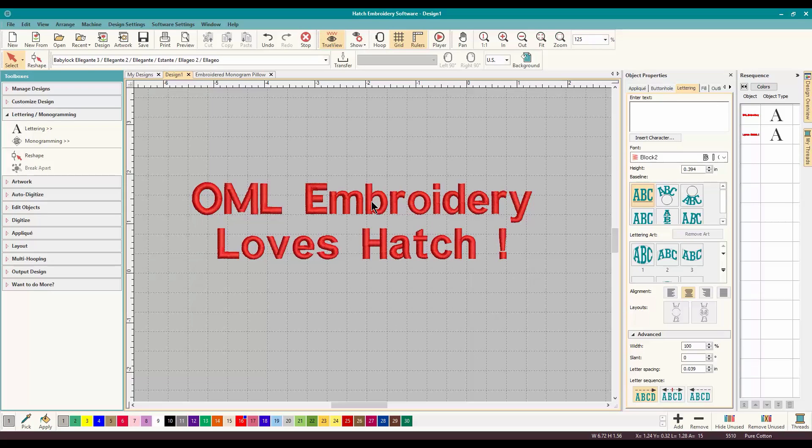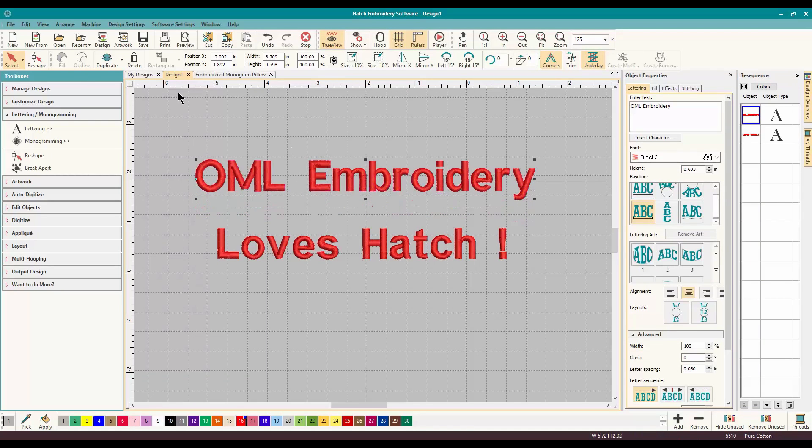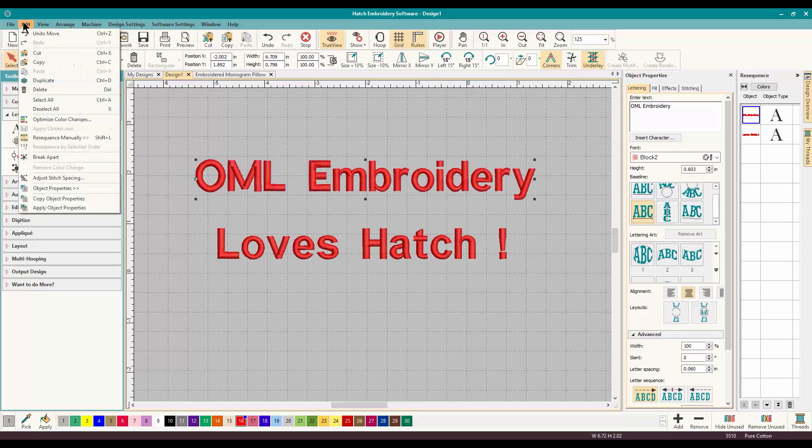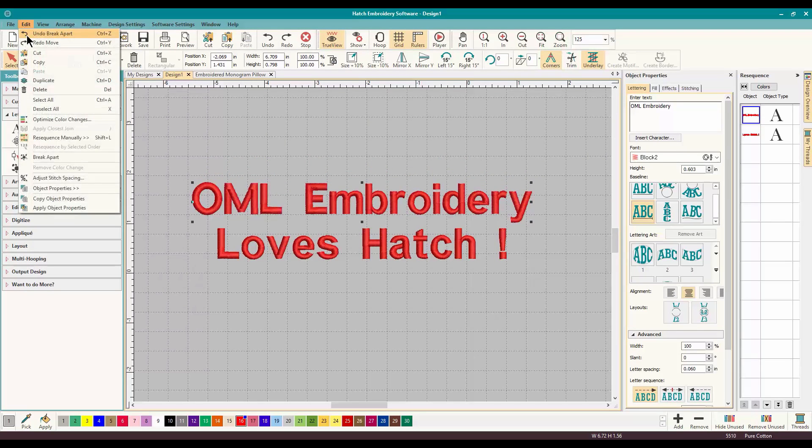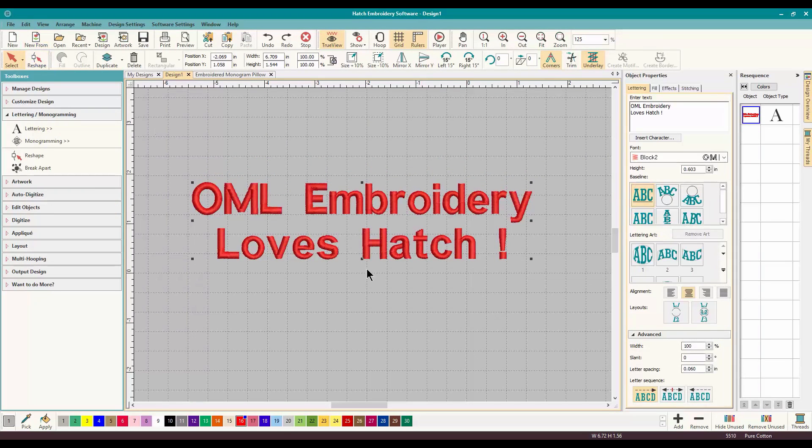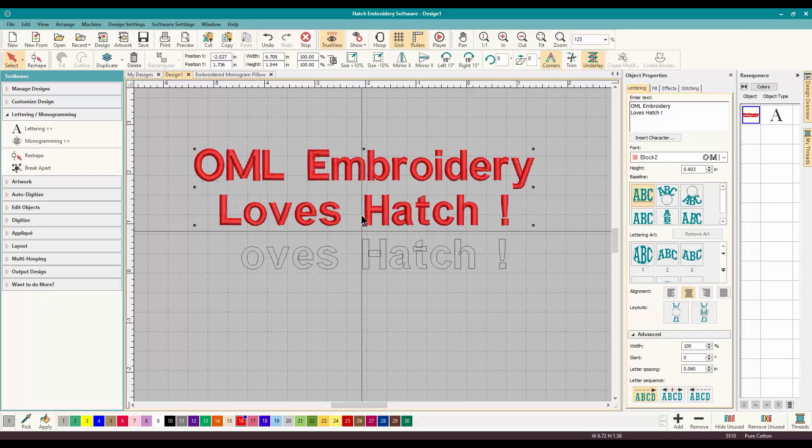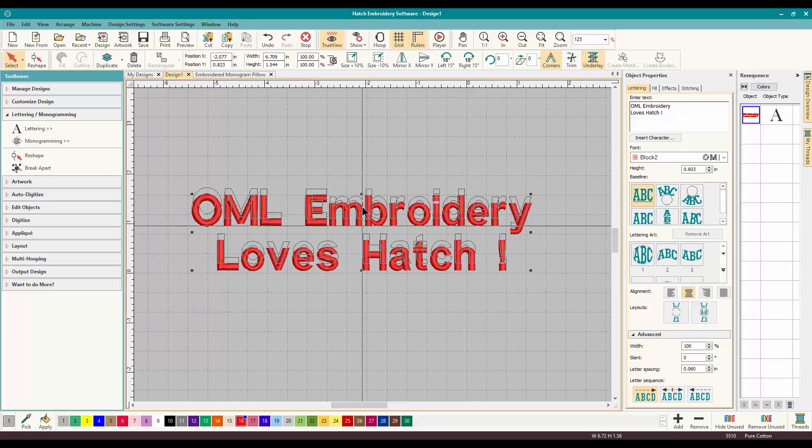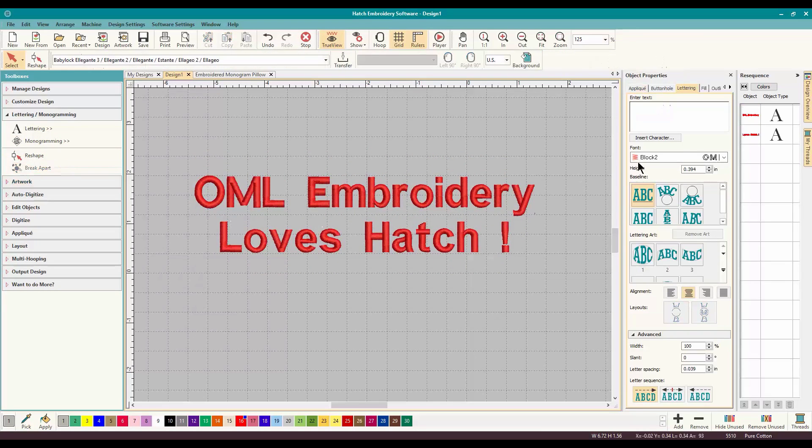So now if you want to move OML Embroidery, now you can do it. Now let's undo and I'll show you Undo Move, Undo Break Apart. If you look, if I wanted to move OML Embroidery, I can't, I have to move the whole thing. So let's do Break Apart again.